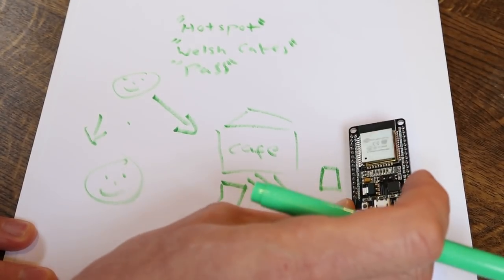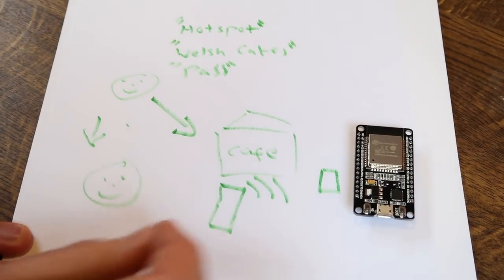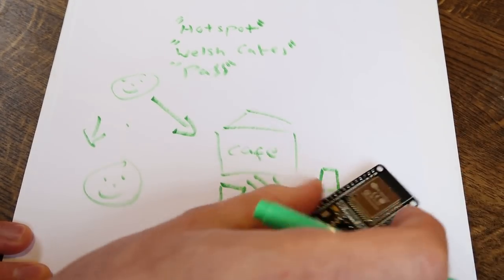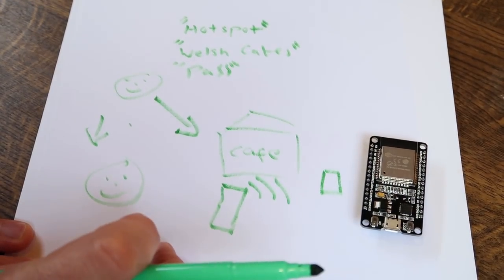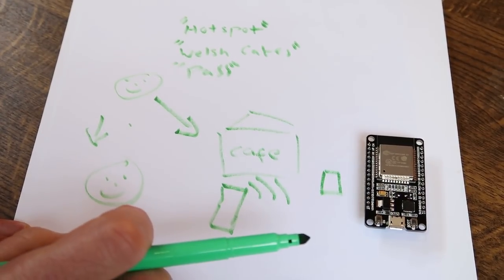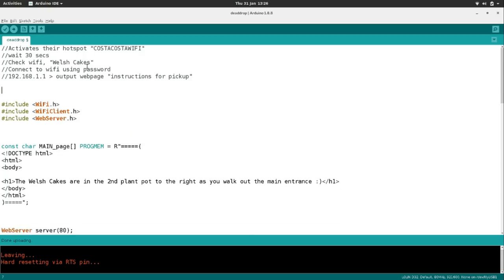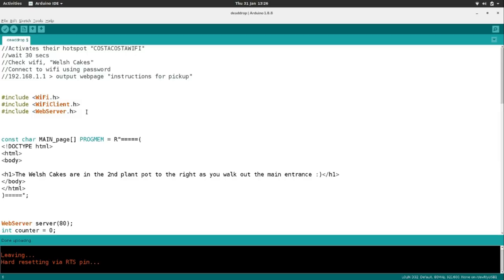That's not something we're going to develop today but it should be pretty easy to develop. It's all on a low-powered device for about four or five pounds. So we're going to go look at the code now. We've got a couple of inbuilt libraries: the WiFi library, a WiFiClient library, and a WebServer library — because we're going to be running a little web server on the ESP32, which is pretty cool.